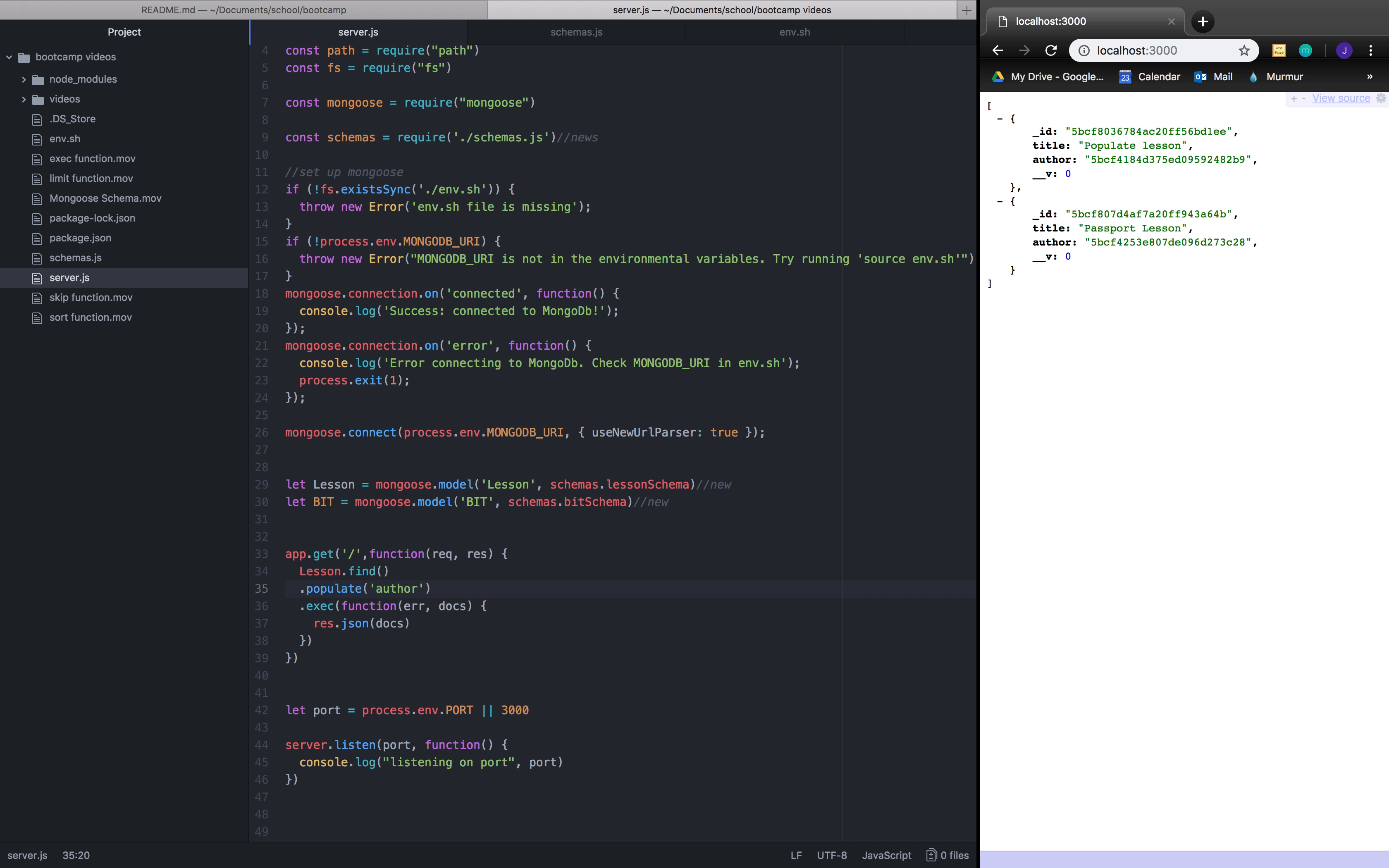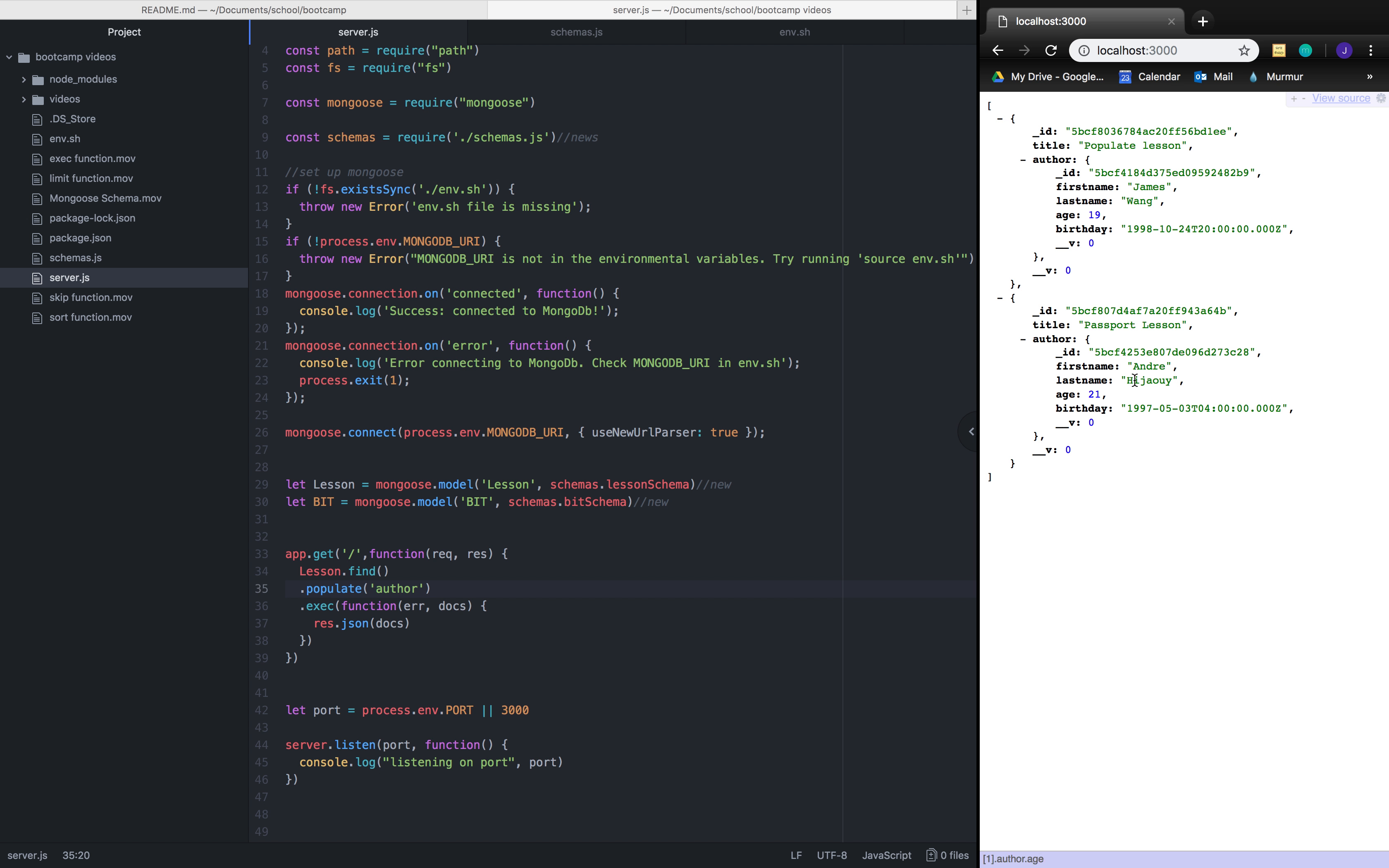Let's restart our server. And voila, now that we have populated it by author, we can say that the author for the populate lesson is James, while the author for the passport lesson was Andre.